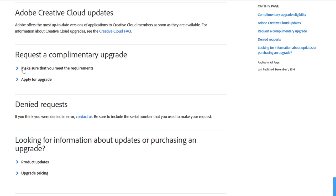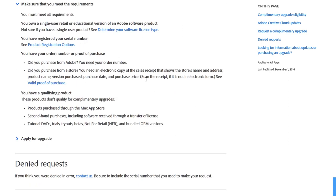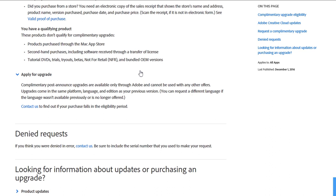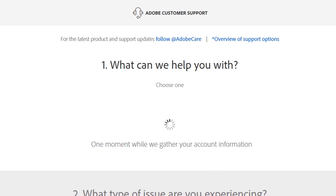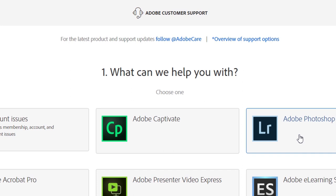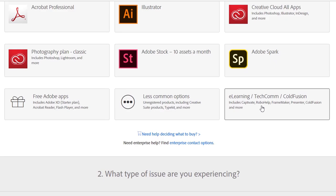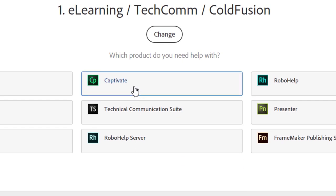To apply for the complimentary upgrade, first make sure you meet the requirements - I'll include a link to this page in the video description. Expand the relevant section and read through to confirm your situation is eligible. Once confirmed, follow the process to apply. Click the 'Contact Us' link, which opens a new browser window. Rather than clicking 'Adobe Captivate' directly, click on 'eLearning / TechCom / ColdFusion' in the bottom right corner, then select Captivate.